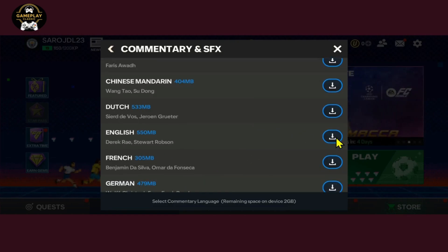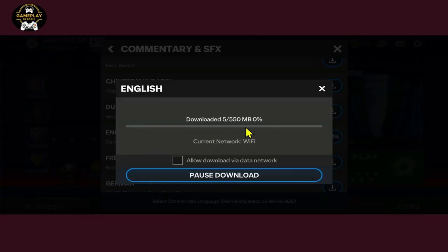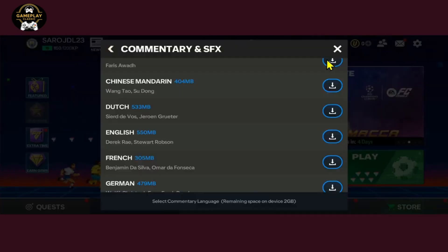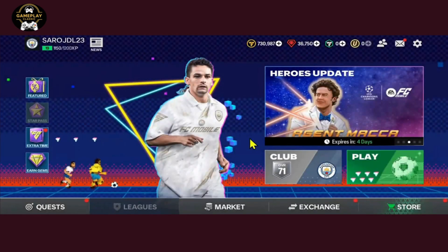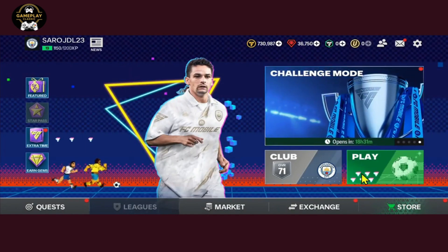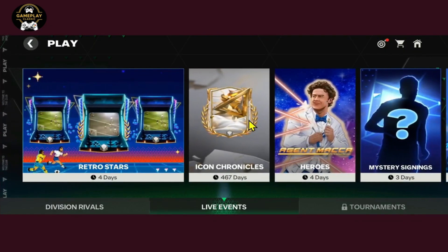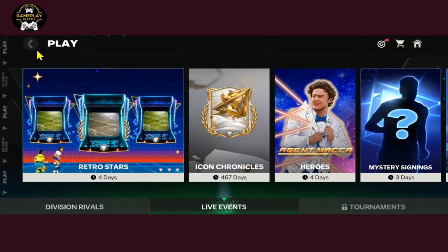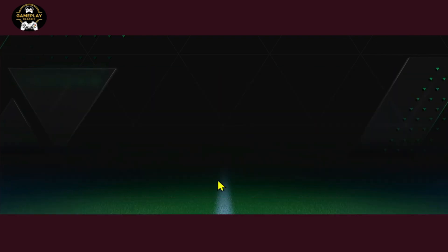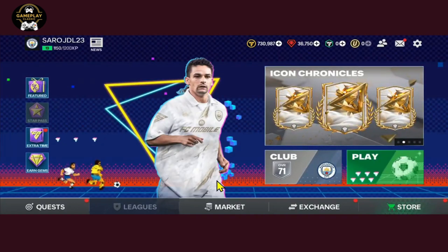Tap on the download button for the language pack that you want and then tap on the start button. This will begin the download of the selected language pack. Once it has been downloaded, tap on it to enable the language and when you start playing your matches the commentary and audio will appear in the language you selected. That is how easy it is to change the audio and commentary language on the FIFA Mobile game.